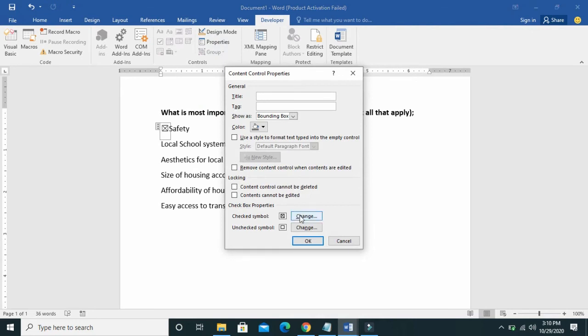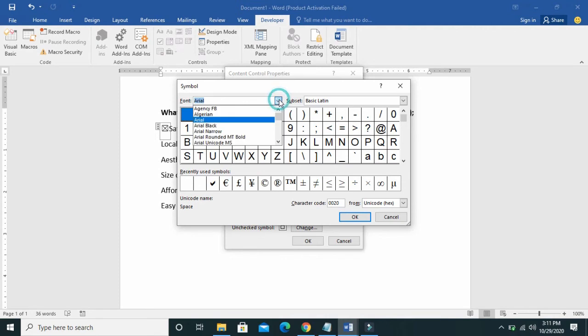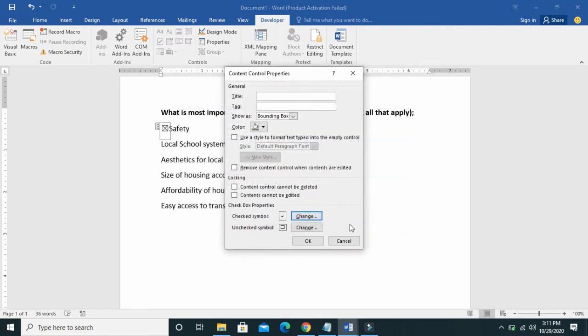Then click on Change. At this font area, search for Wingdings. So here is the Wingdings, click on it. Select any symbol of your choice, so I'll choose this, then click on OK.